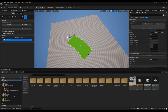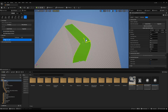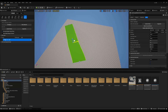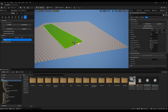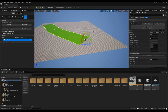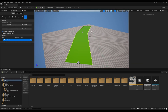I'll just stretch this out like this. This is my road — this is looking good.